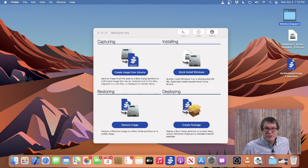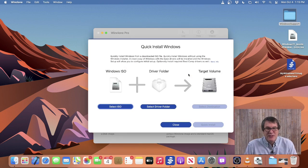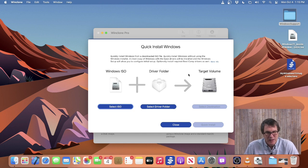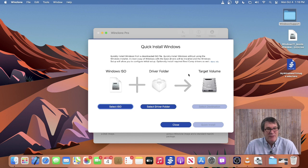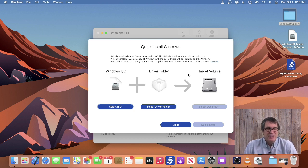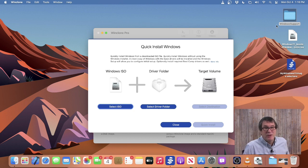To quickly install Windows, simply click Quick Install Windows and it'll prompt you for the items needed. The first one is the Windows ISO, which you can download from Microsoft — just Google it and you'll be able to find it, or get it through the volume purchase program. Then you need the Driver folder, which you can download in Bootcamp Assistant in your Utilities folder. So you go into Utilities, select Bootcamp Assistant, go into the Action menu and choose Download Windows Support Software, and save it to a folder. I have it here called Windows Support on my desktop, so I'll go ahead and select that.